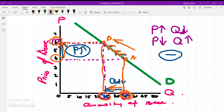We call this the law of demand: the higher the price, the lower the quantity demanded; the lower the price, the higher the quantity demanded.